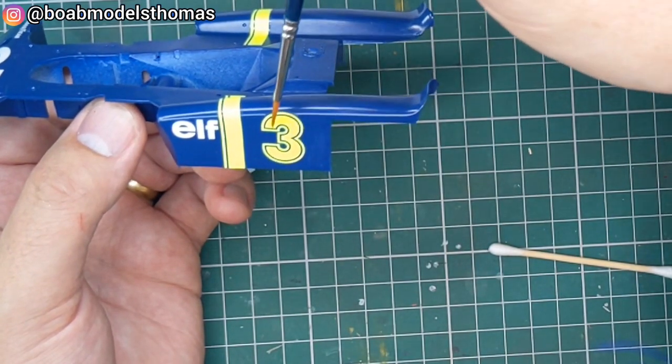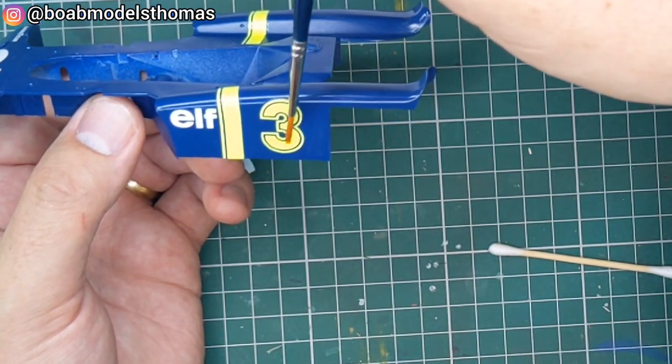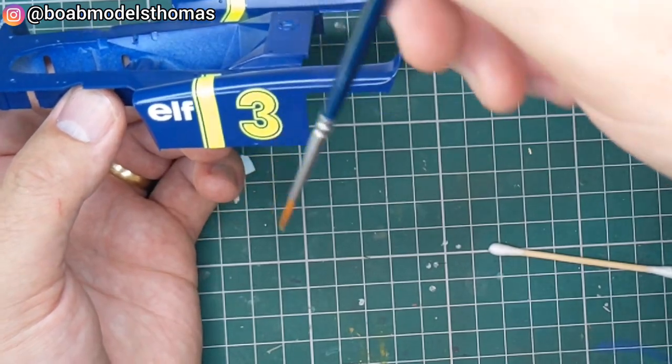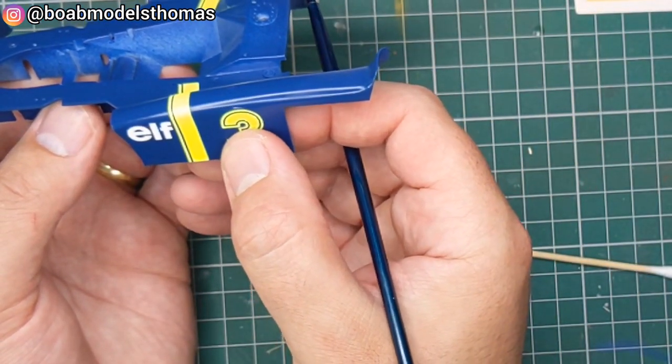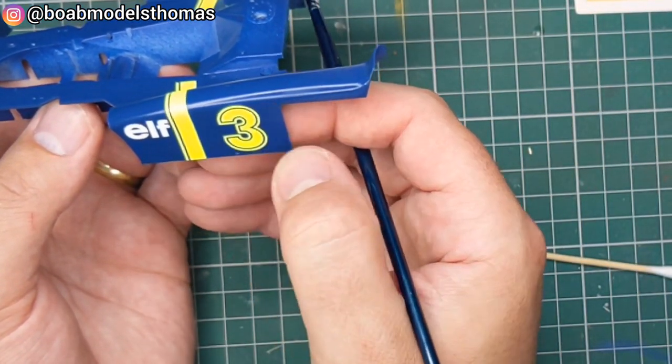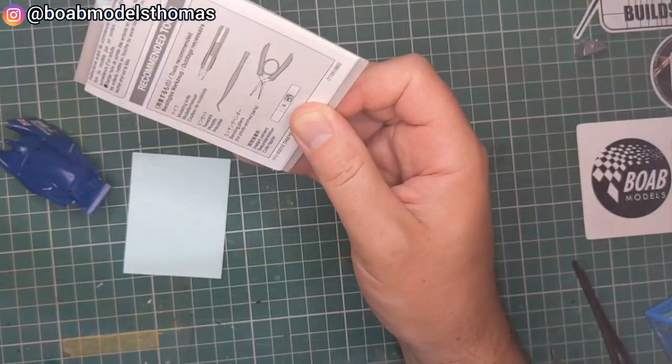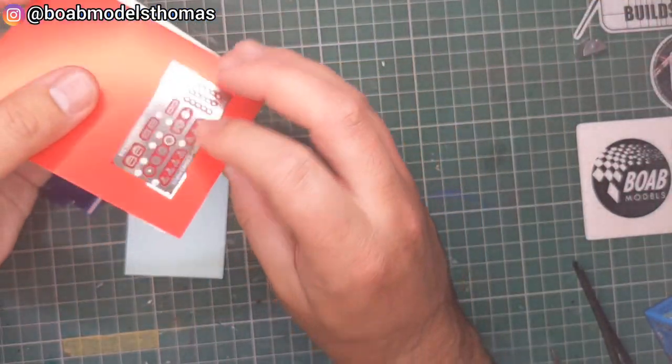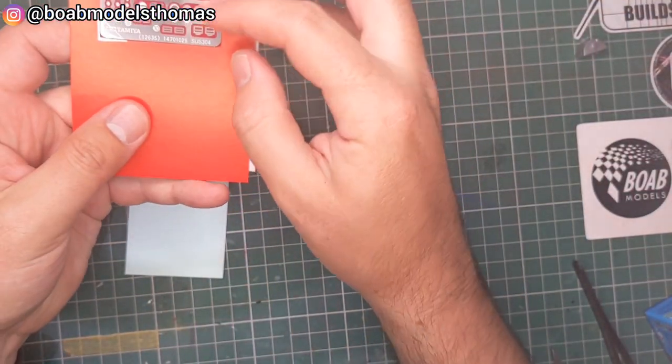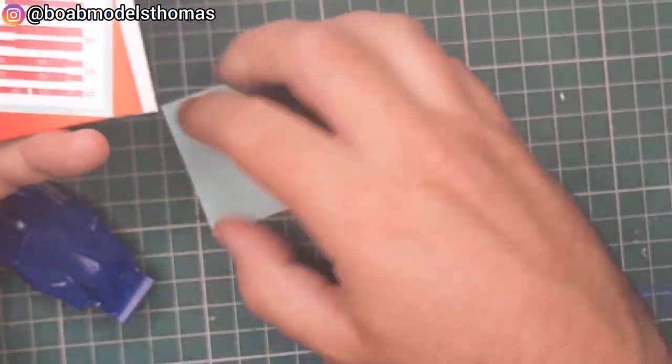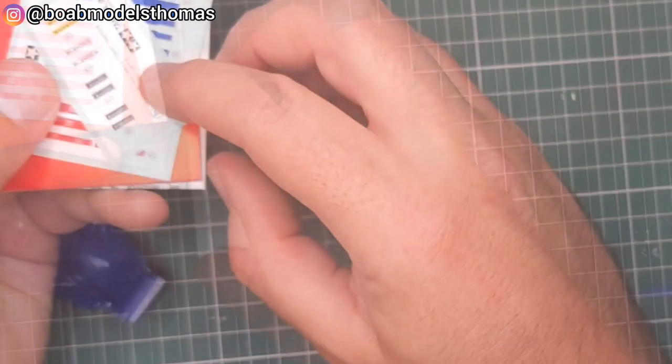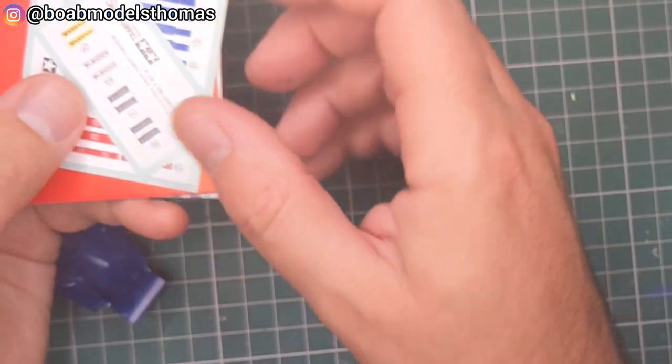I left the decals to cure for a couple of days and then gave the body four coats of clear gloss from Halfords. And then when I was happy with that I then went on to do the seatbelts as you can see here.